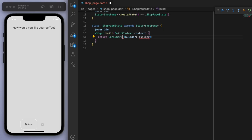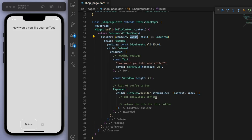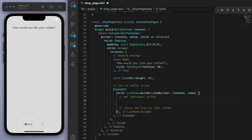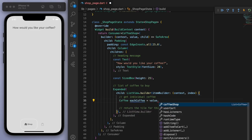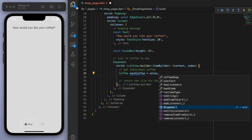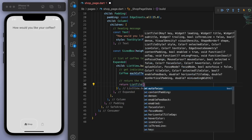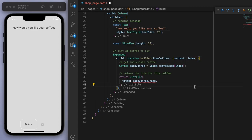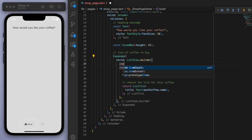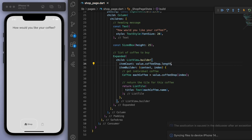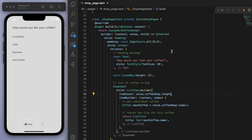We can wrap all of this in a Consumer widget so we can consume this data. Make sure to give it the CoffeeShop. The value is how we access everything — if I say value dot, we have access to all of those methods we created in our coffee shop. To get the individual coffee, let's get the coffee shop and go through each index. Let's return a basic list tile so we can see this working and just return the coffee name. The very last thing is the item count — let's get the coffee shop length. There's our shop.